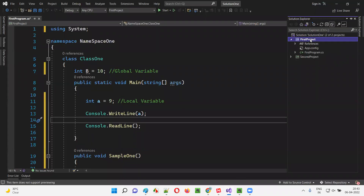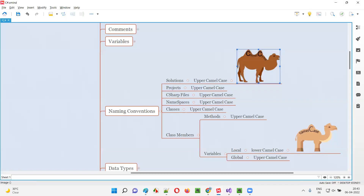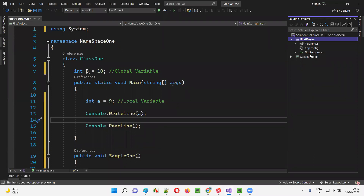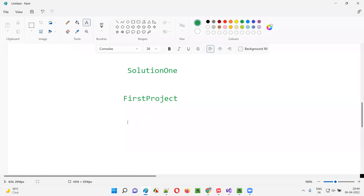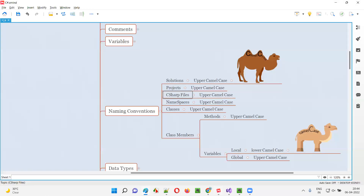Under SolutionOne I created two projects: FirstProject and SecondProject. In 'FirstProject' there are two words — 'First' and 'Project' — and the first letter of each word is in capital. This is Upper Camel Case. The same Upper Camel Case needs to be followed for projects. Similarly, the C# file I created is named 'FirstProgram.cs' — two words, first letter of each word in capital, which is also Upper Camel Case.